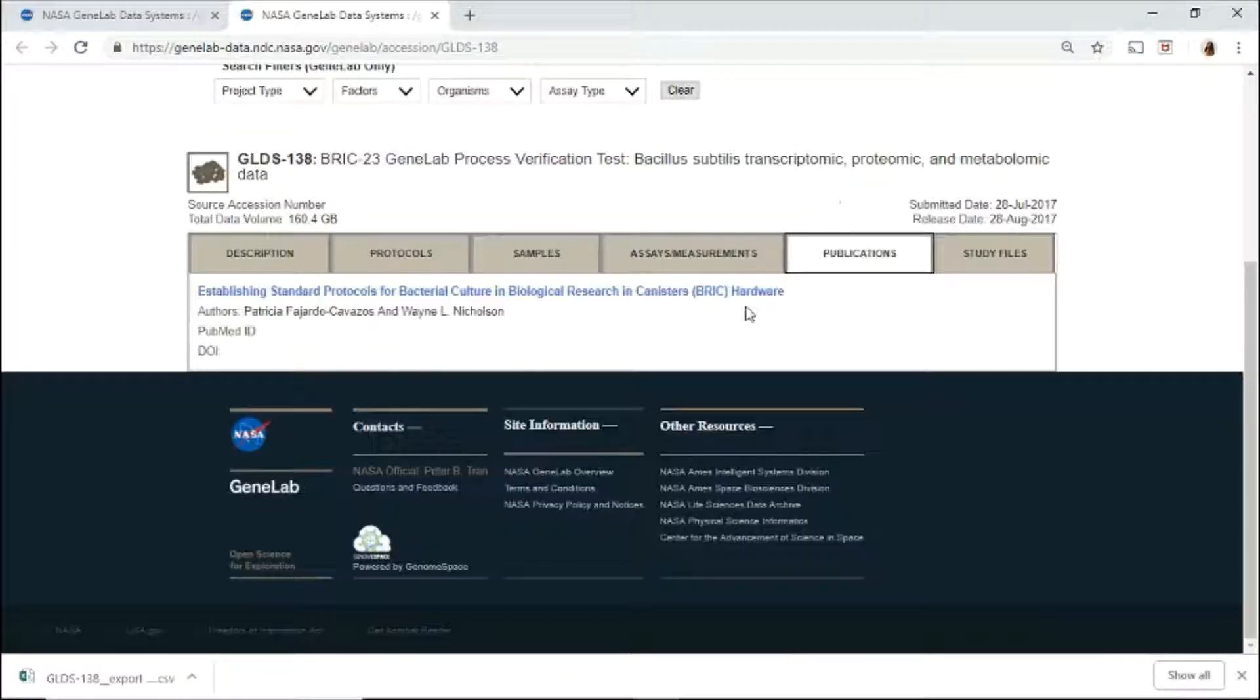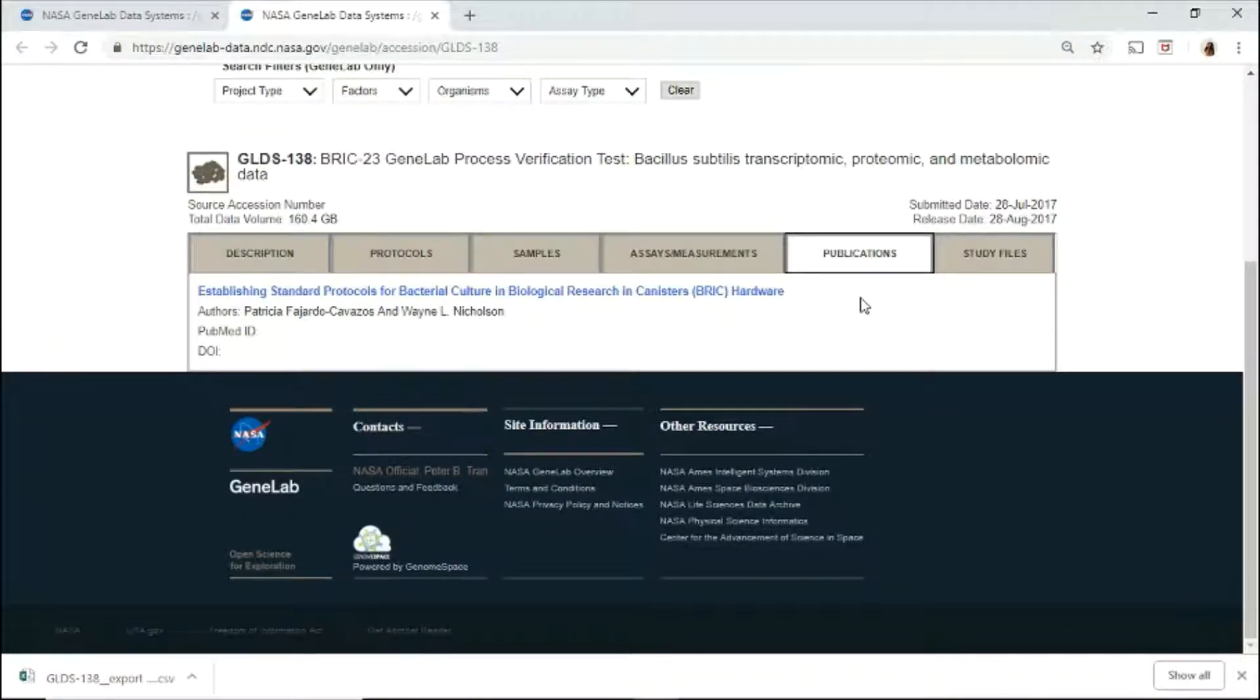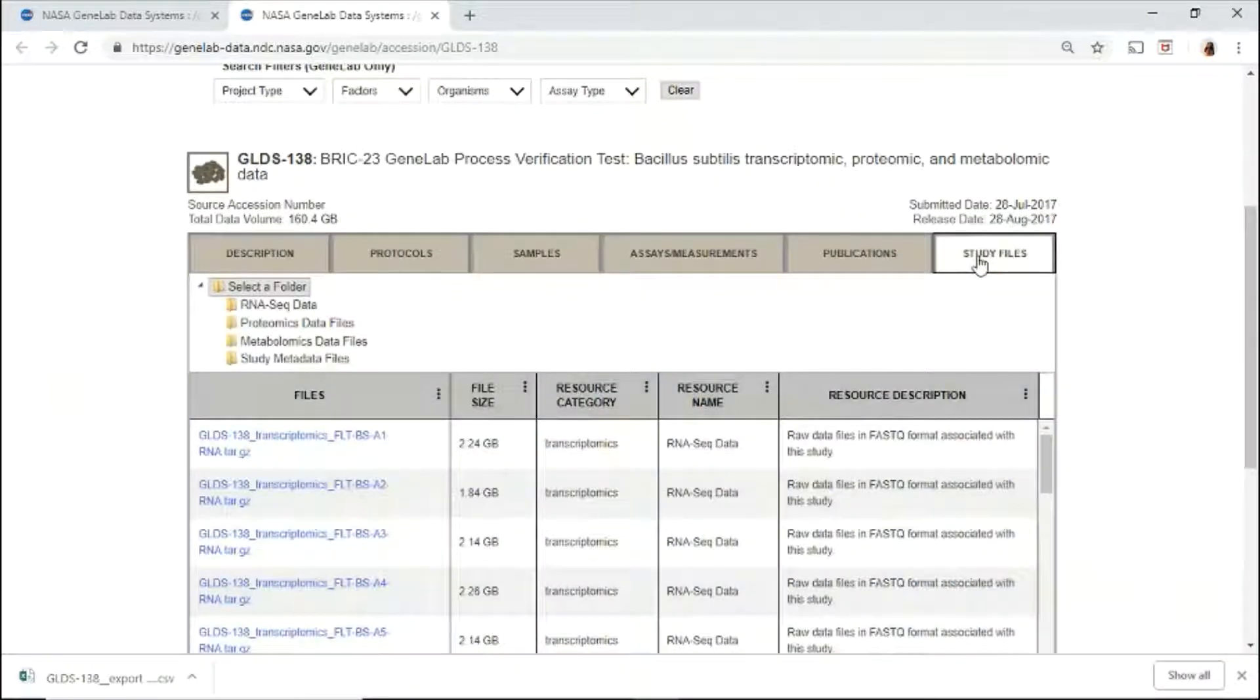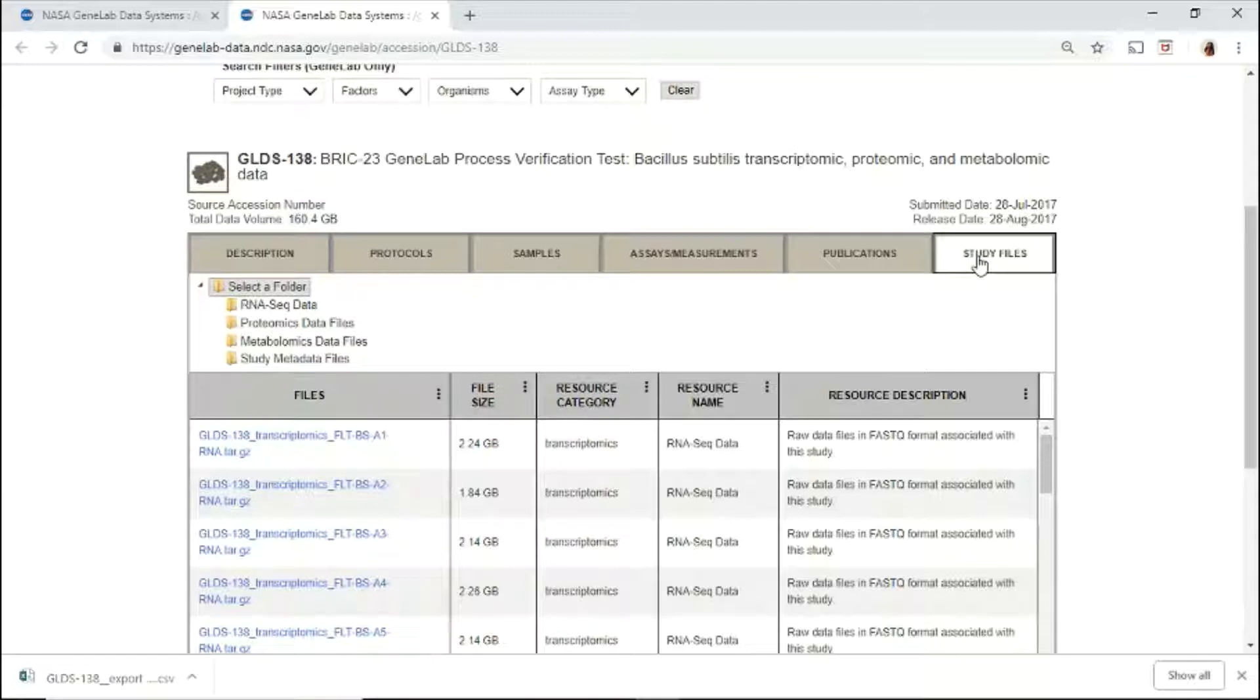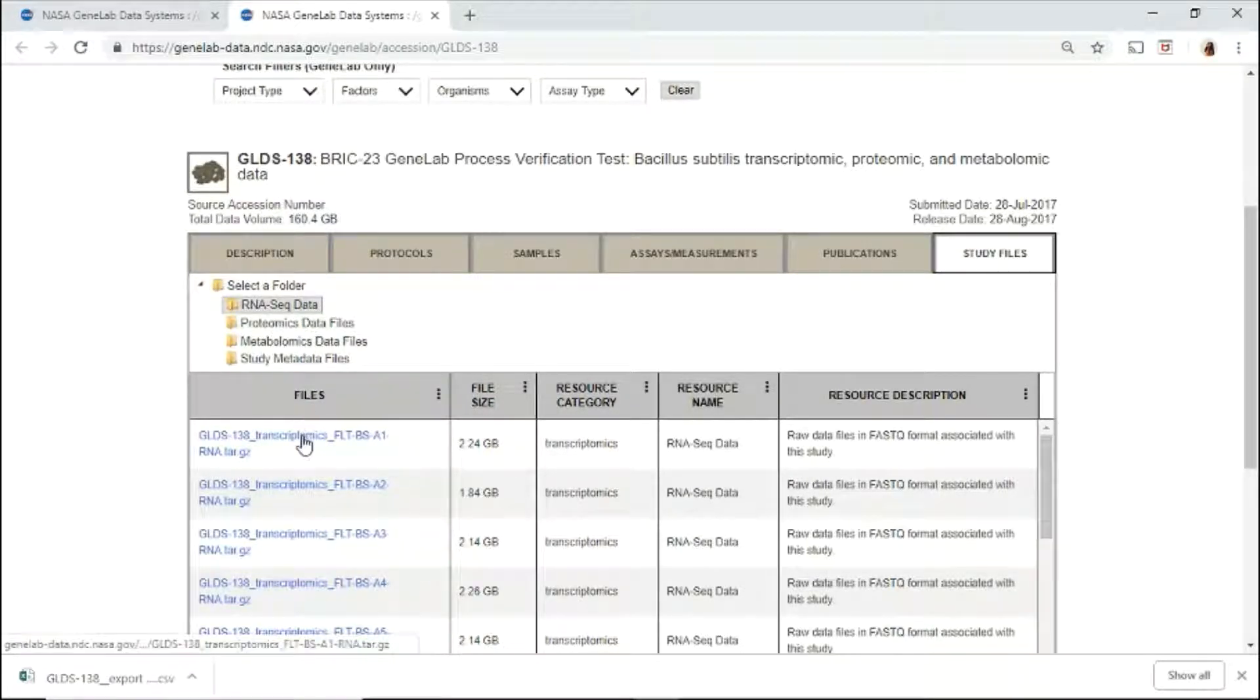You may also use the filter icon to sort and filter through the columns and rows. If available, the associated publications are linked here. Under study files, all the available data files are listed here. To download the data file, select the folder of interest and click on the data file name.